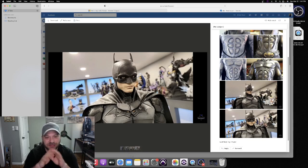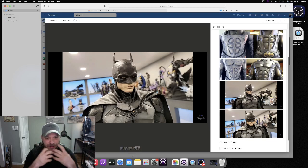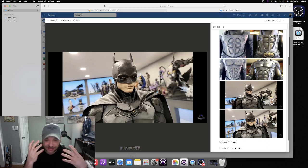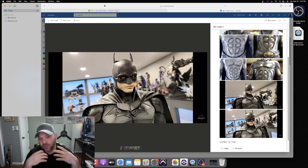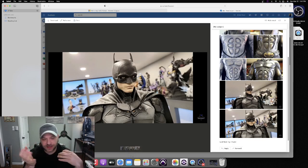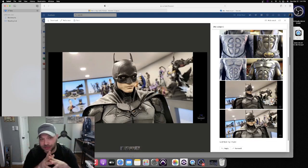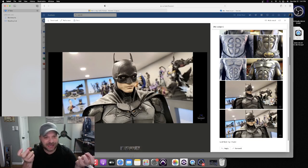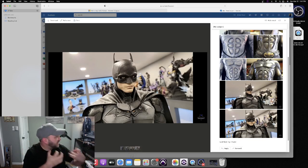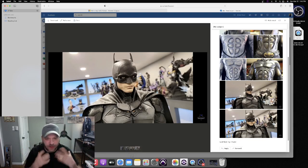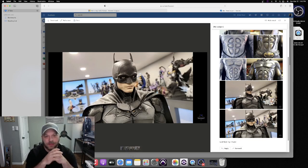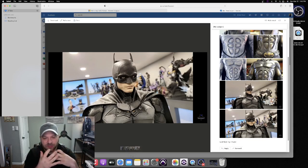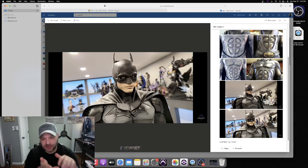That is a problem with these Blitzway Prime One pieces, is that the head sculpts are made out of a PVC plastic and I don't like that to begin with. The reason why I'm buying statues and not Hot Toys is because I don't like the plastic. I want resin, I want rock, I want heavy, I want something that's going to last a very long time. These are just turning into third scale Hot Toys now in my opinion.